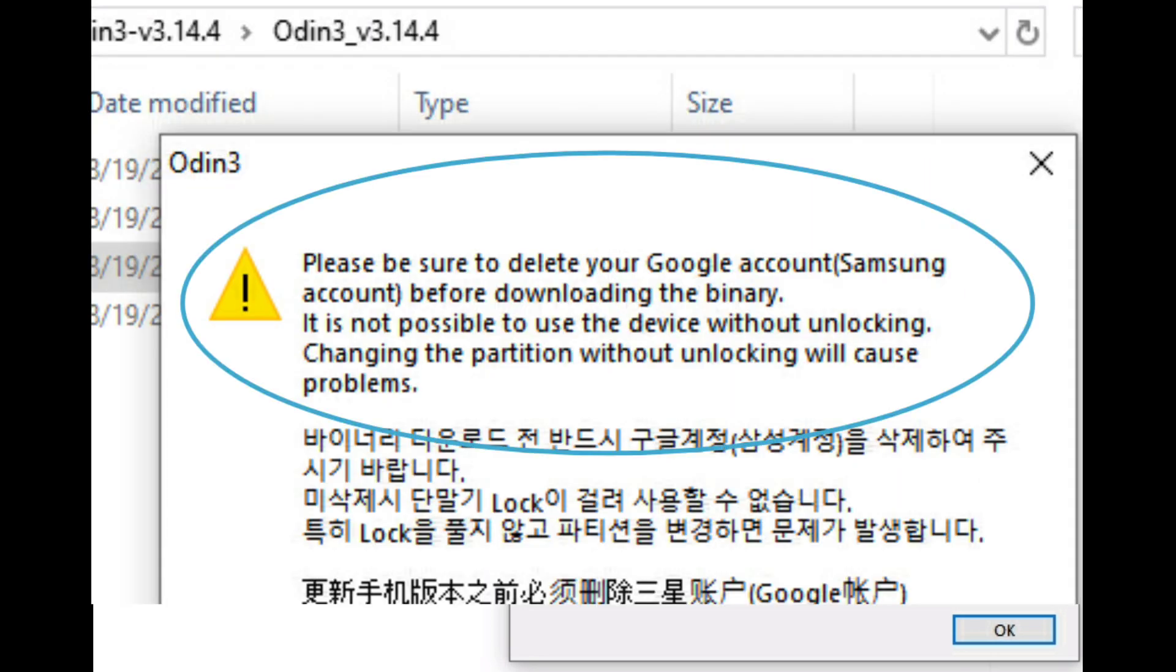It's going to show you a screen that says you need to delete your Google account and your Samsung account from your phone before you proceed any further. If you don't know how to do that, please check the internet. I'm sure it's out there somewhere.